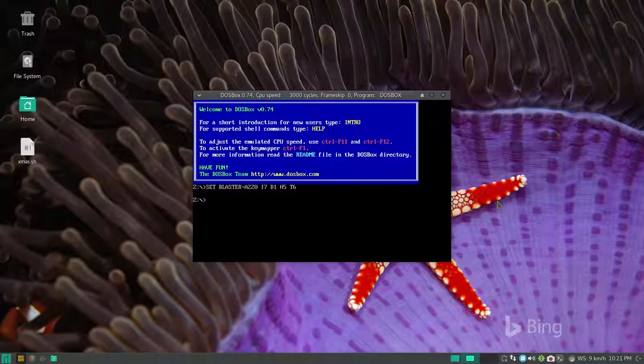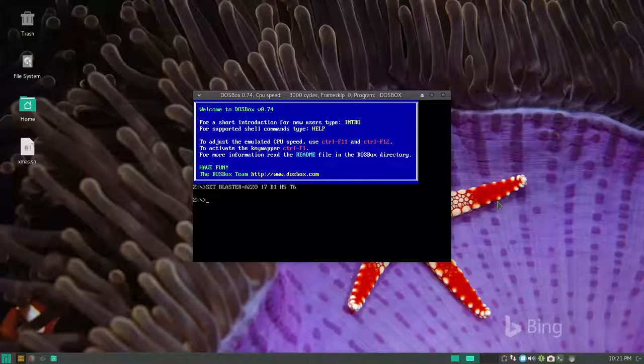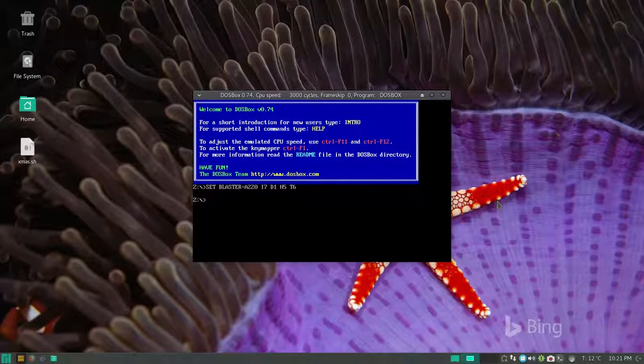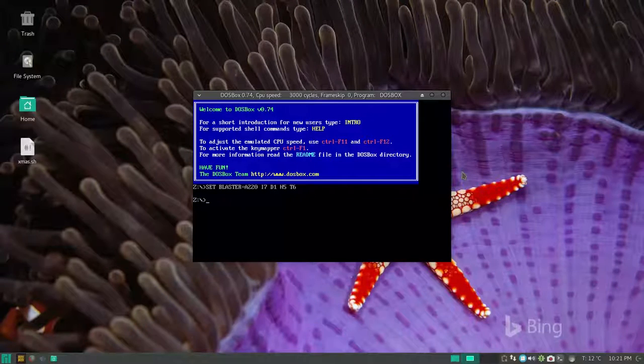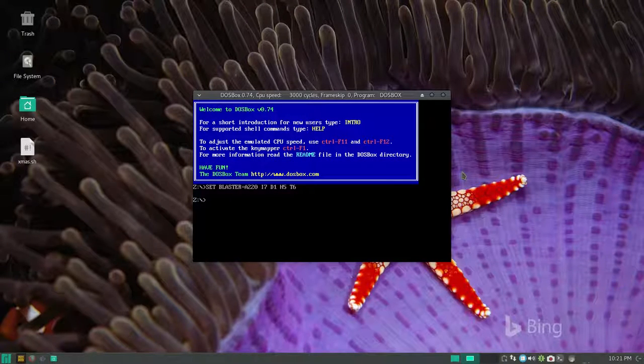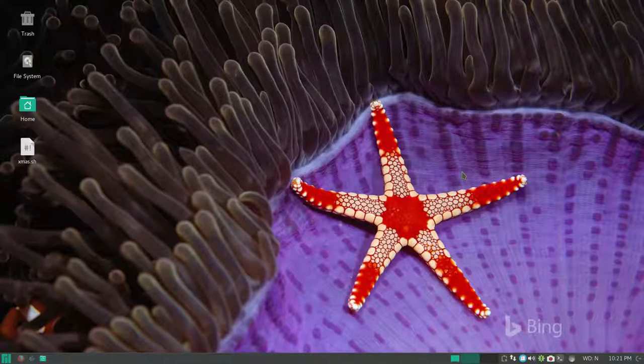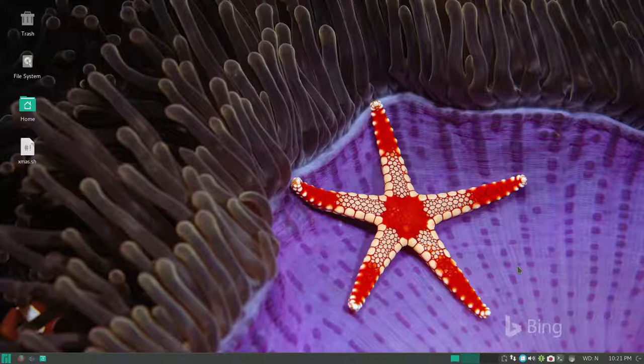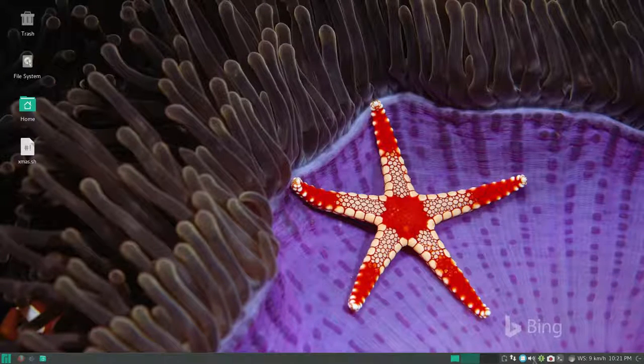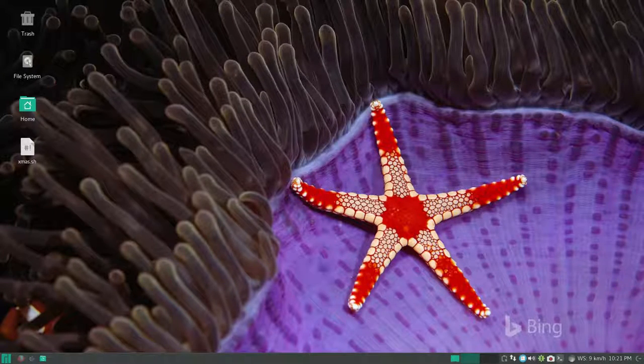So you can see it's running. That's how you can run 16-bit Windows software on Linux.